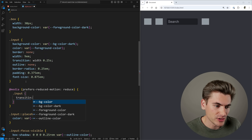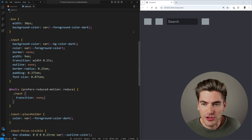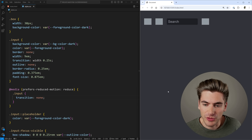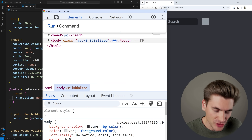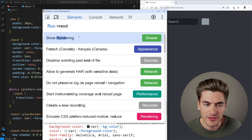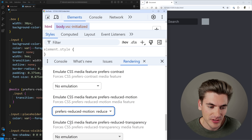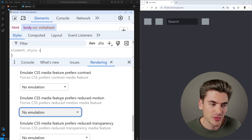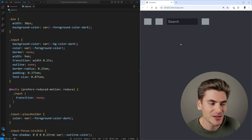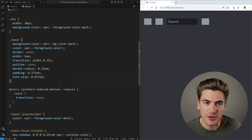We can emulate the reduced motion preference in the browser by going to the inspect tab, pressing Ctrl+Shift+P, searching for 'render,' and finding the emulation for prefers-reduced-motion. When set, you can see there's absolutely no animation. This allows us to respect the user's wishes — anytime you're dealing with animations, I highly recommend disabling them in the case of preferring reduced motion.